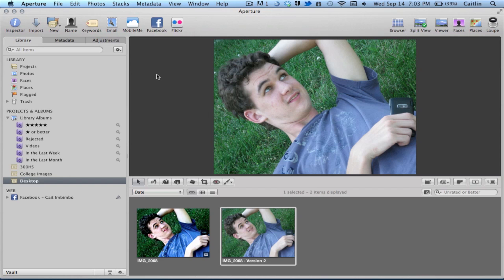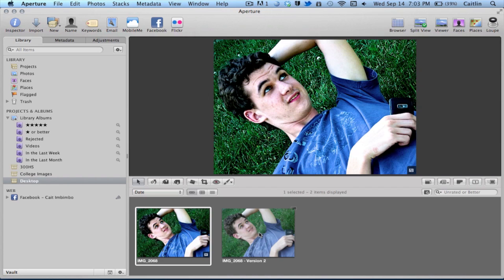As you can see, this is the main interface of Aperture. The real cool thing about Aperture is that you can go from something as flat as this to something as vibrant and color corrected as this. So let's take a look around.